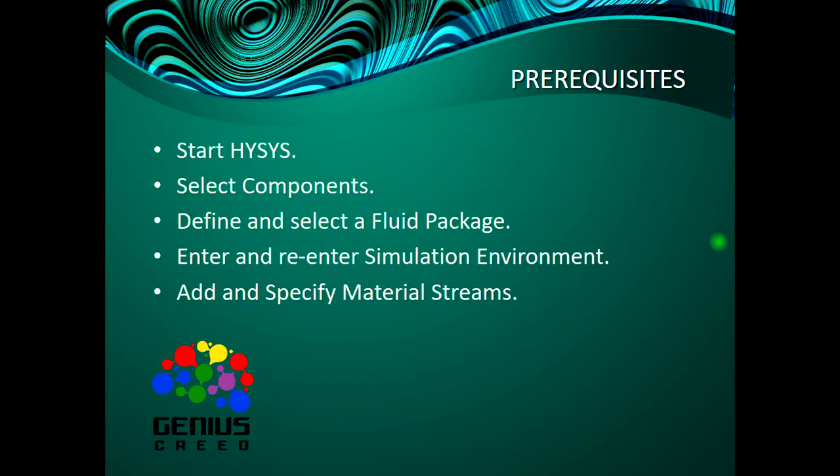Now the prerequisite is HYSYS knowledge. If you find that you cannot do any of these steps, refer to the previous lectures. I advise you to start from the very first lecture then work your way here.